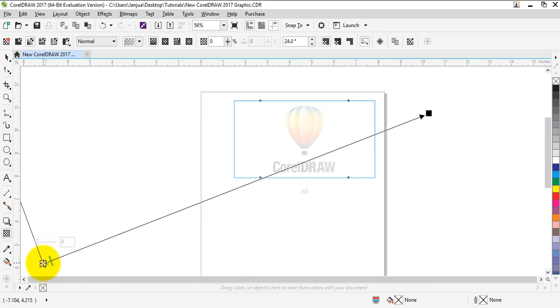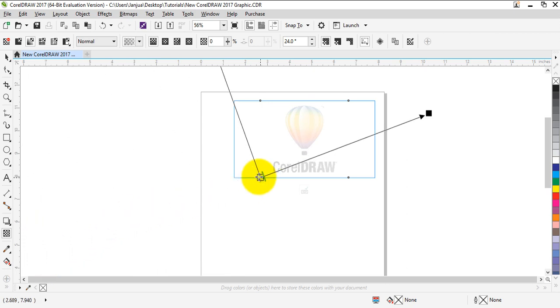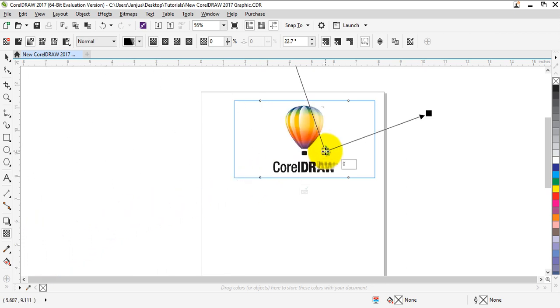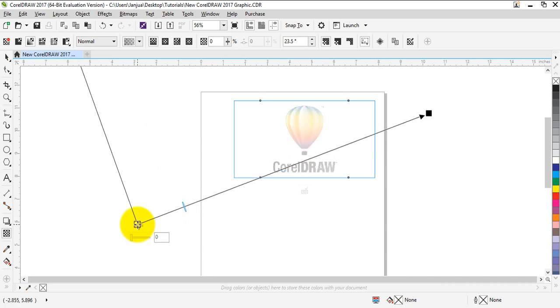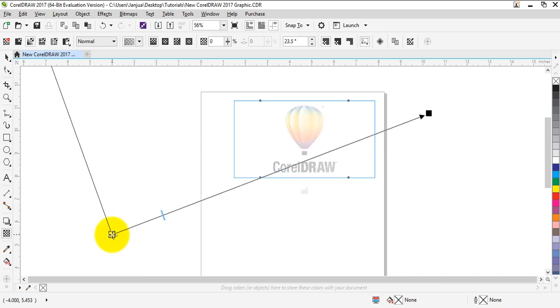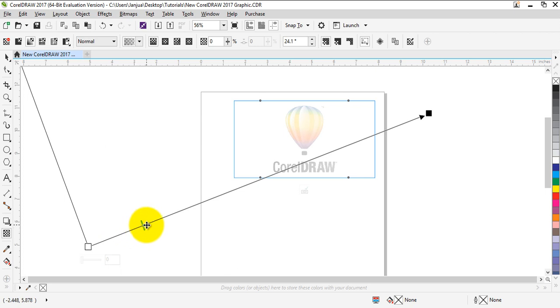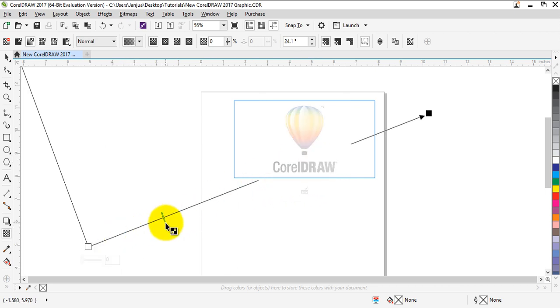will go more transparent, and if you bring this closer it will go more visible. But we want it transparent, so we're going to adjust this manually. I think right here